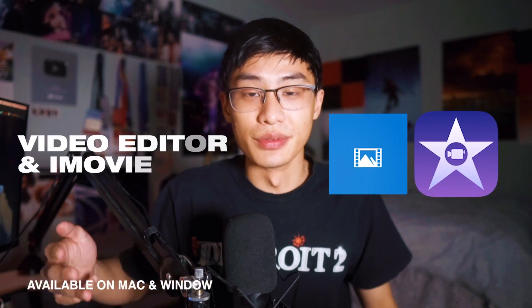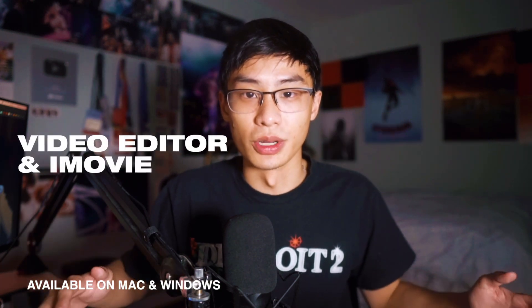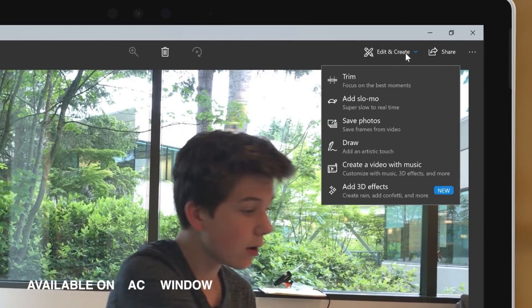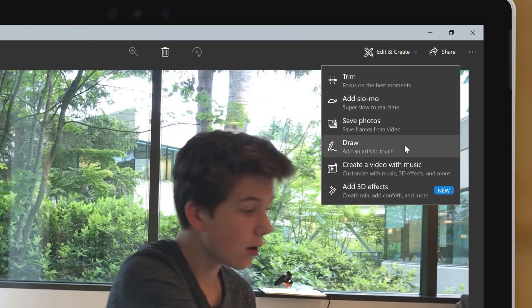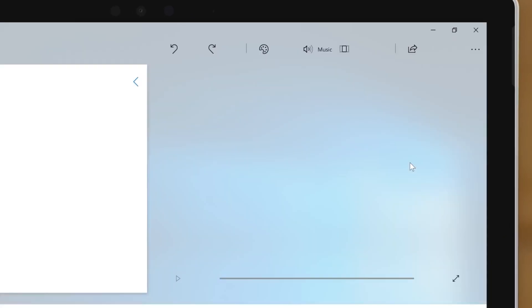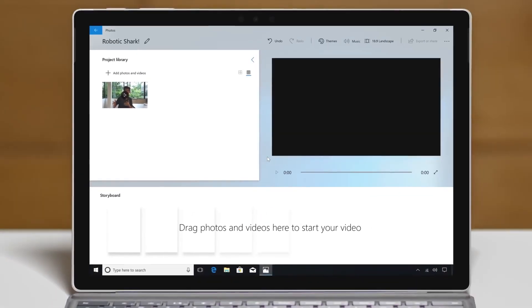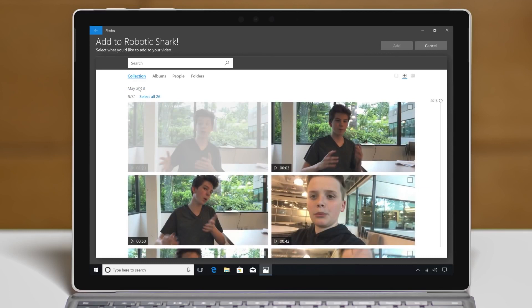Number three is the video editors that actually come on your Mac or Windows device, which are iMovie and Windows Video Editor. I personally think that iMovie is a little bit better. But essentially, any software that comes pre-installed on your computer is probably decent enough to do things such as add music, splice clips, and add text.